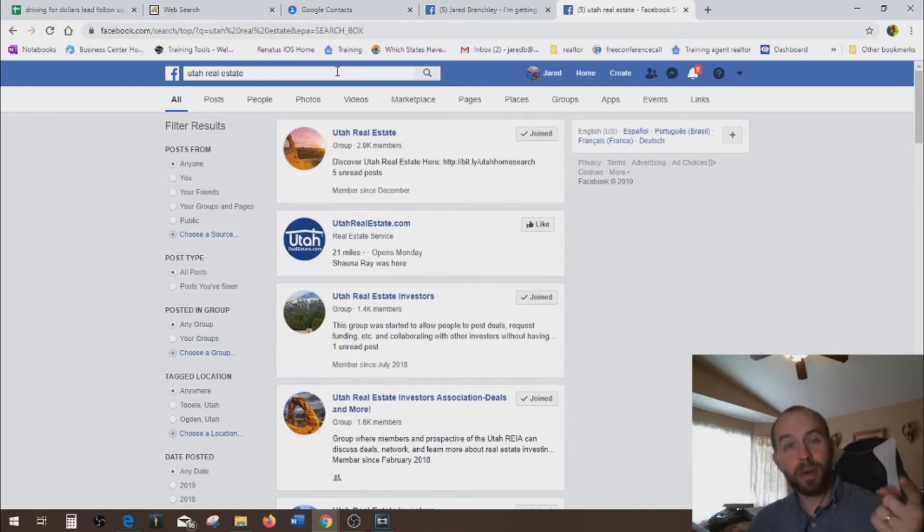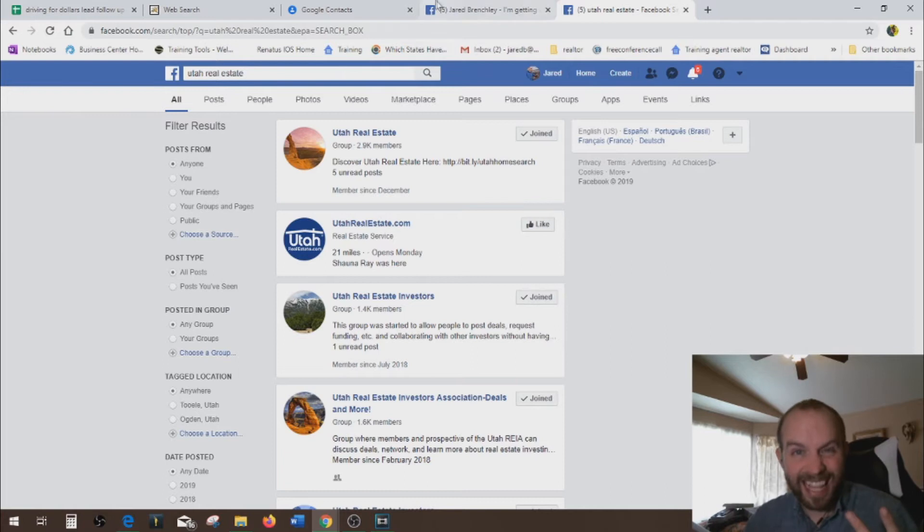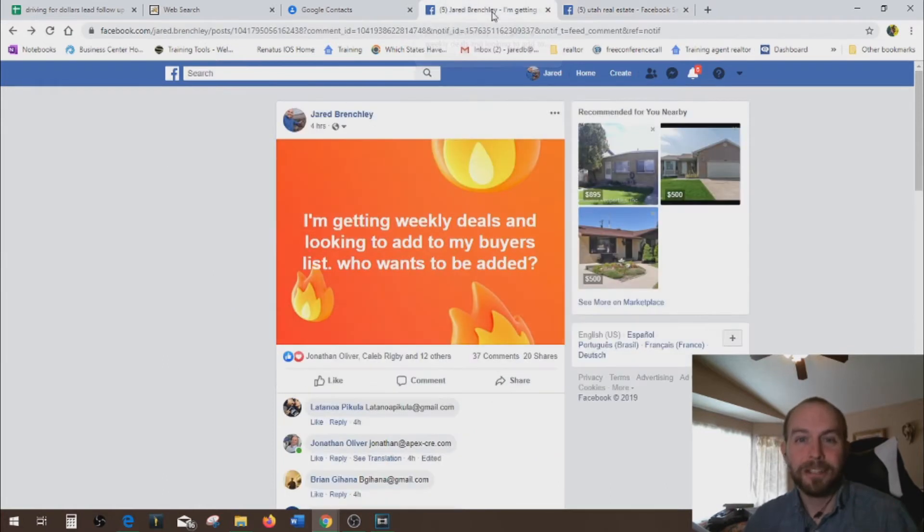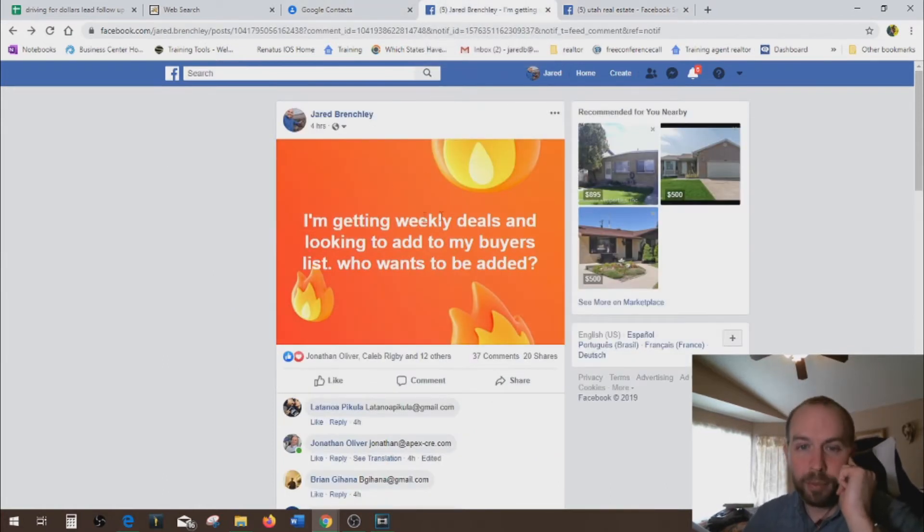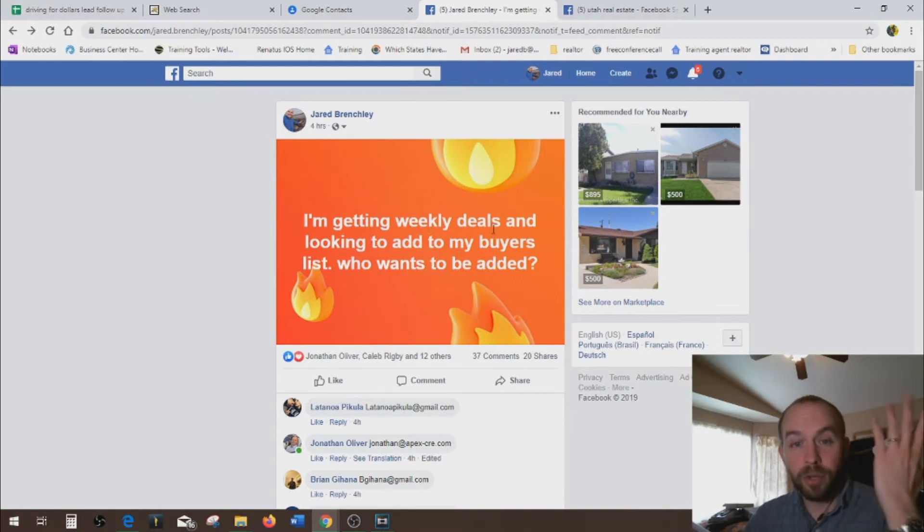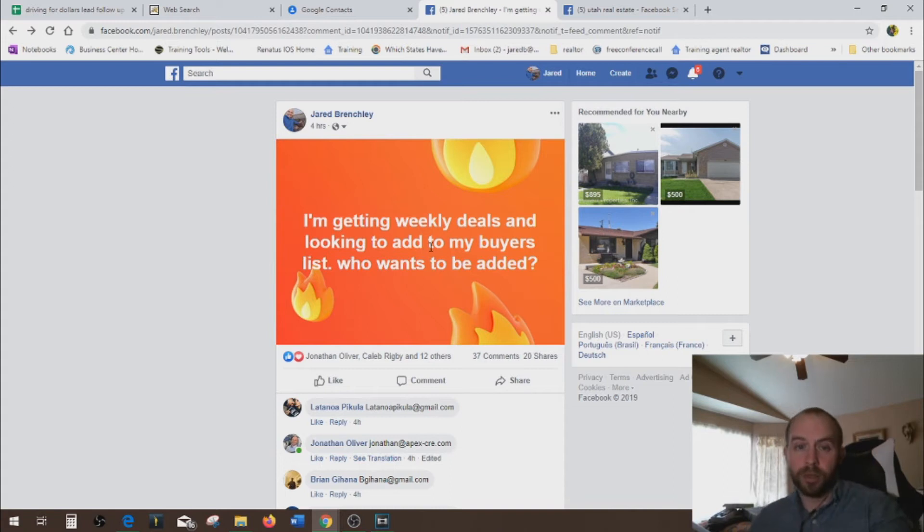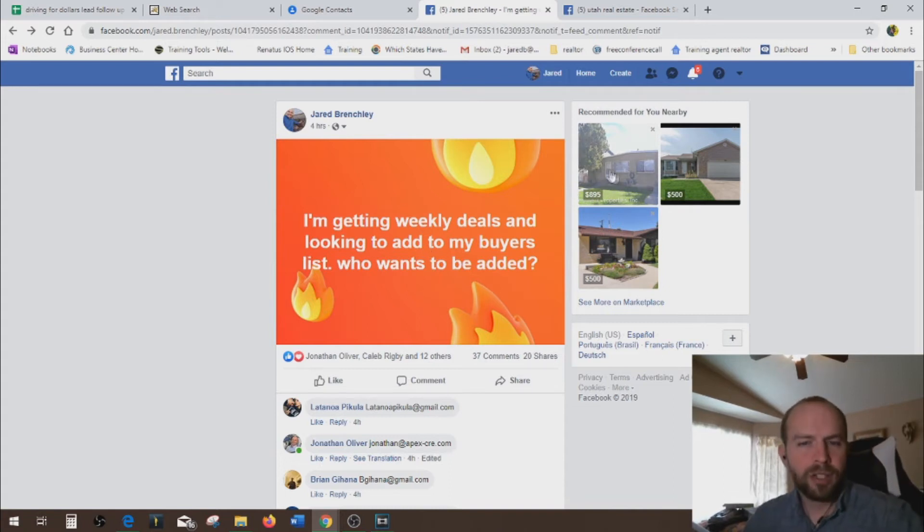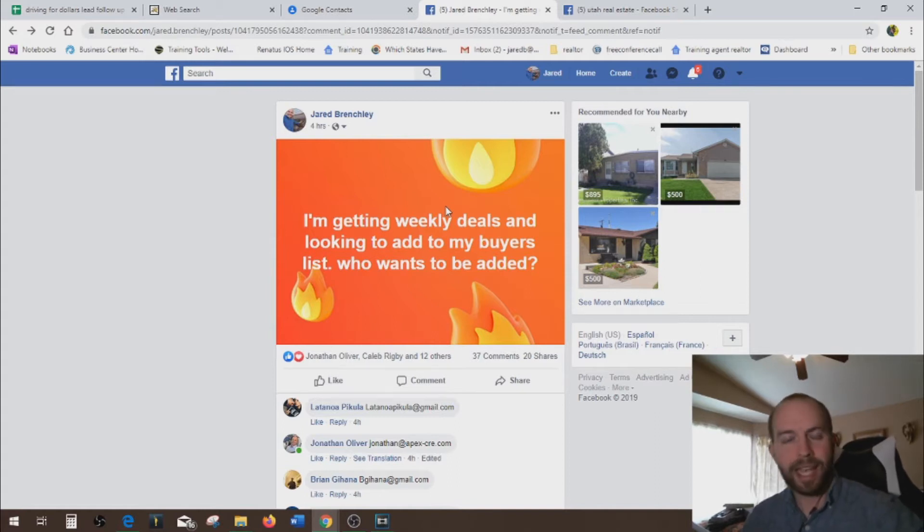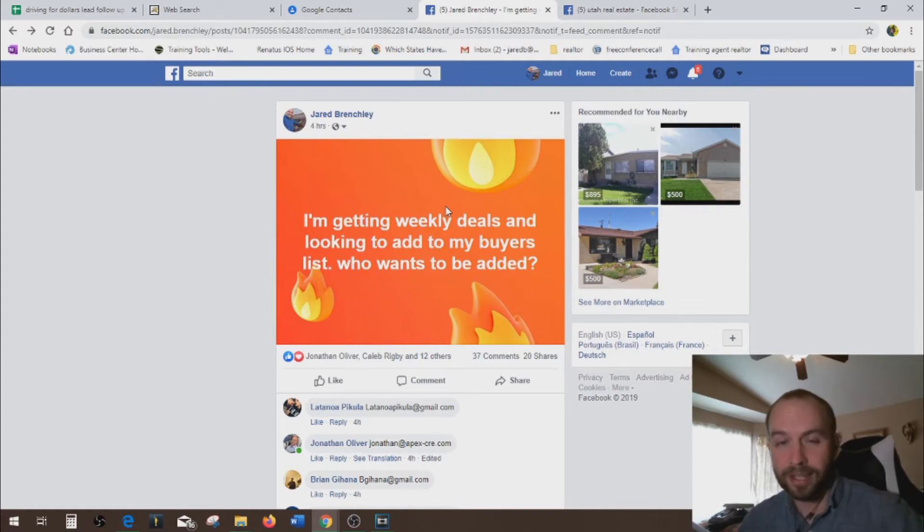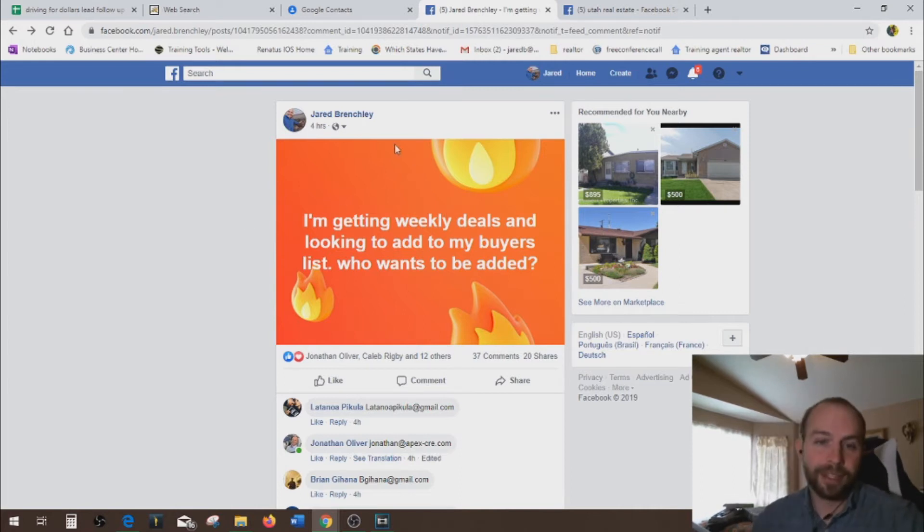Now that's step number one. Step number two is just write a post. It's that simple. So I wrote a post about four hours ago. I'm getting weekly deals and looking to add to my buyers list. Who wants to be added? It's very simple and it's true. I'm getting weekly deals. Don't exaggerate when you put in the post. If you're not getting weekly deals, you can just say, Hey, I'm just looking to add to my buyers list. Who's looking for discount properties? So it's very easy just to get people's attention with this.